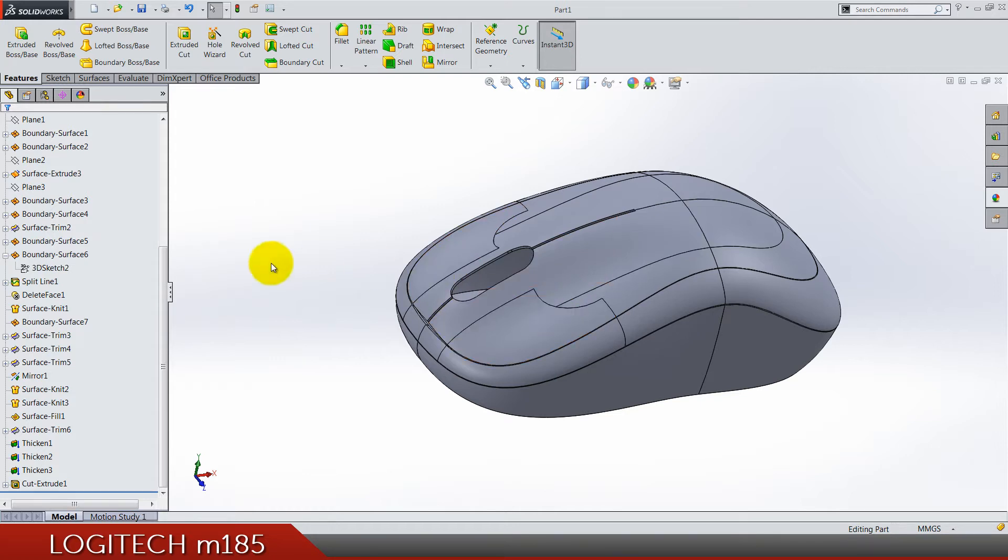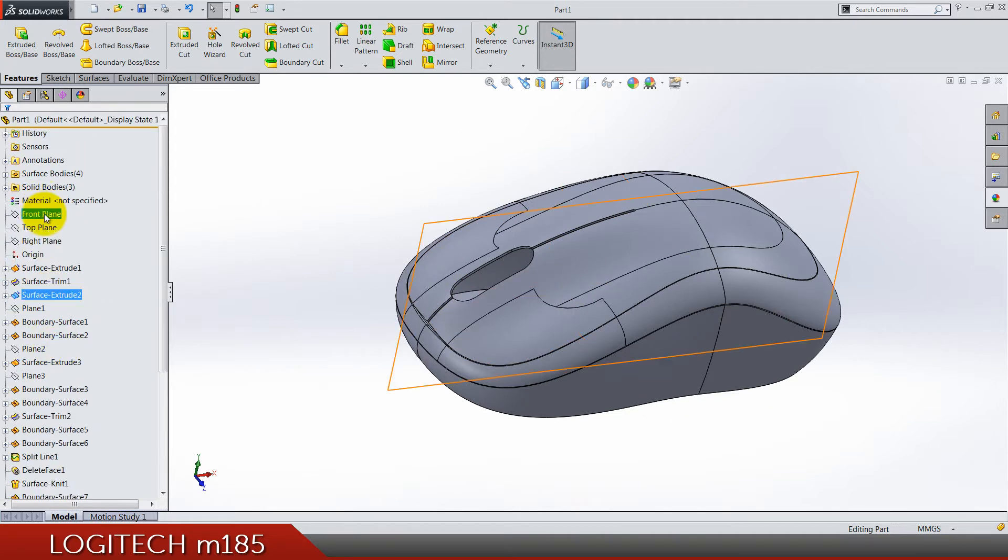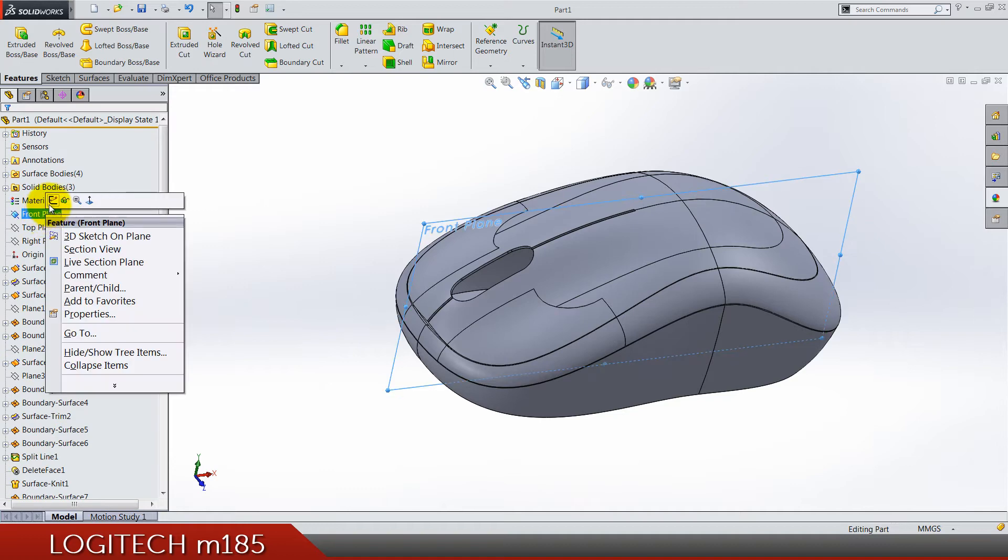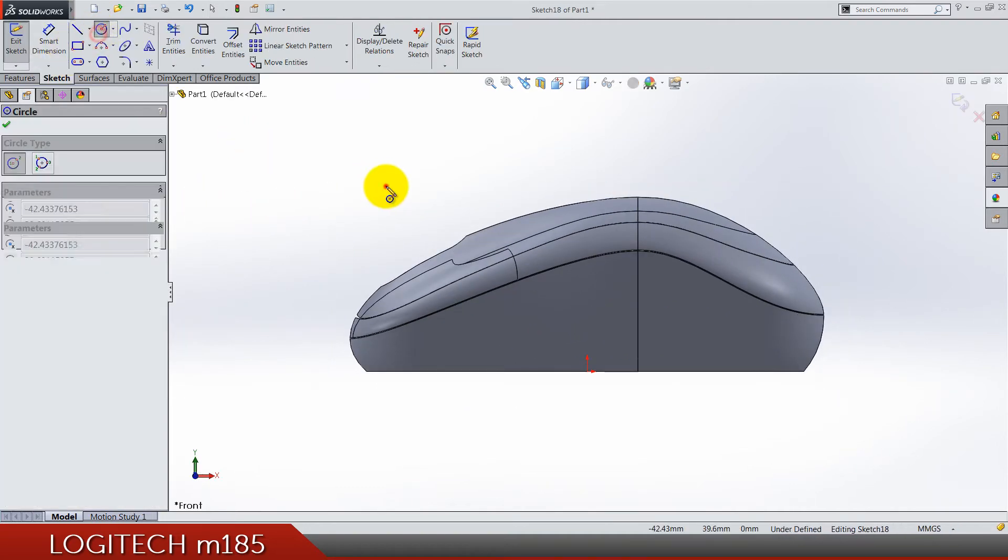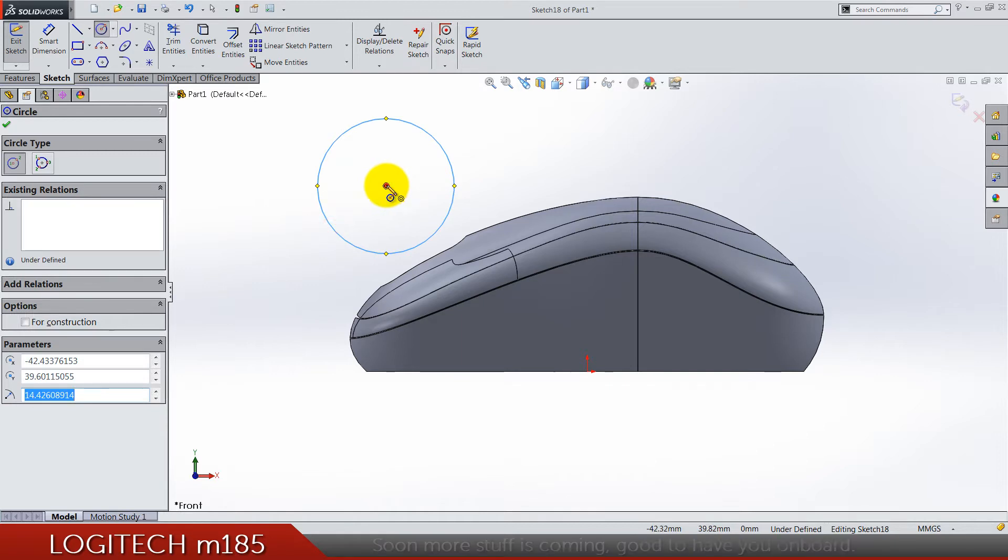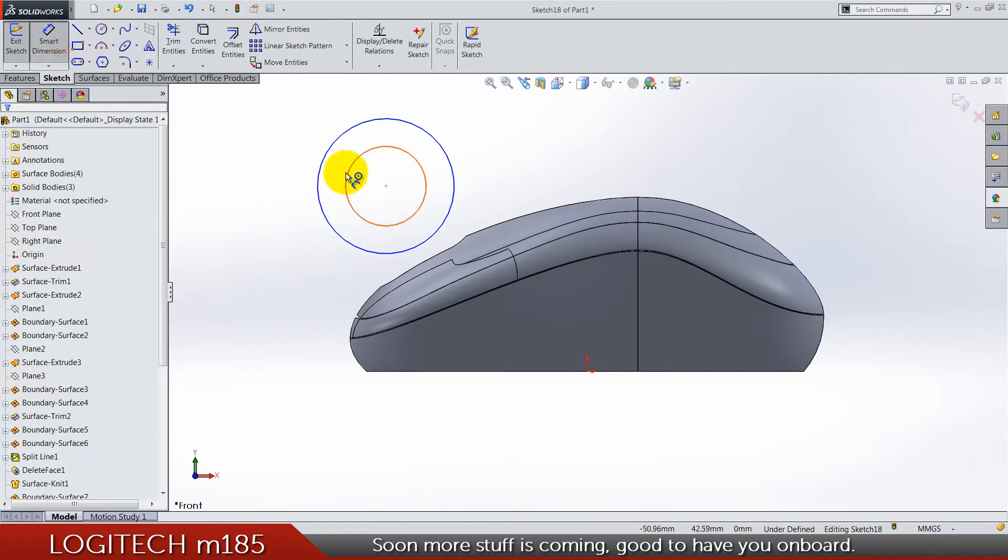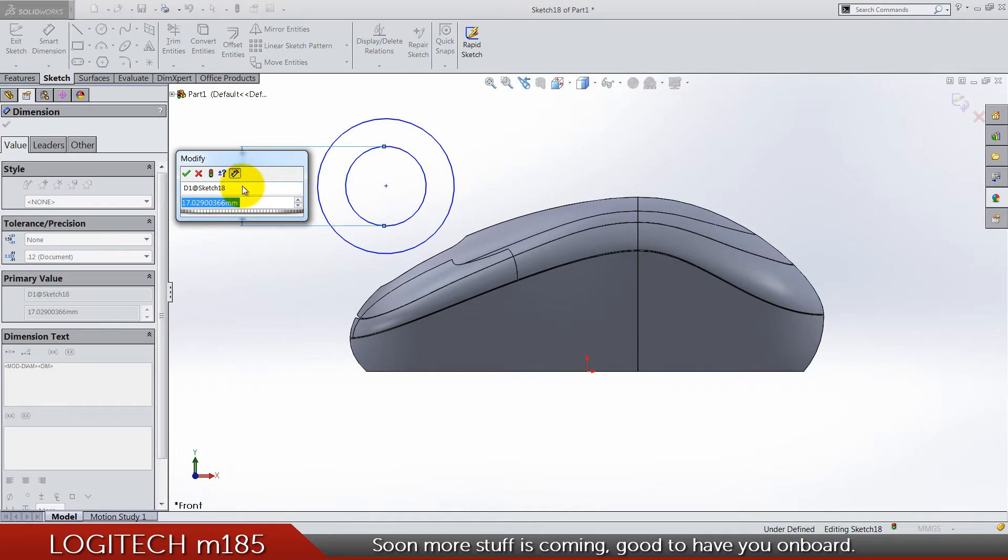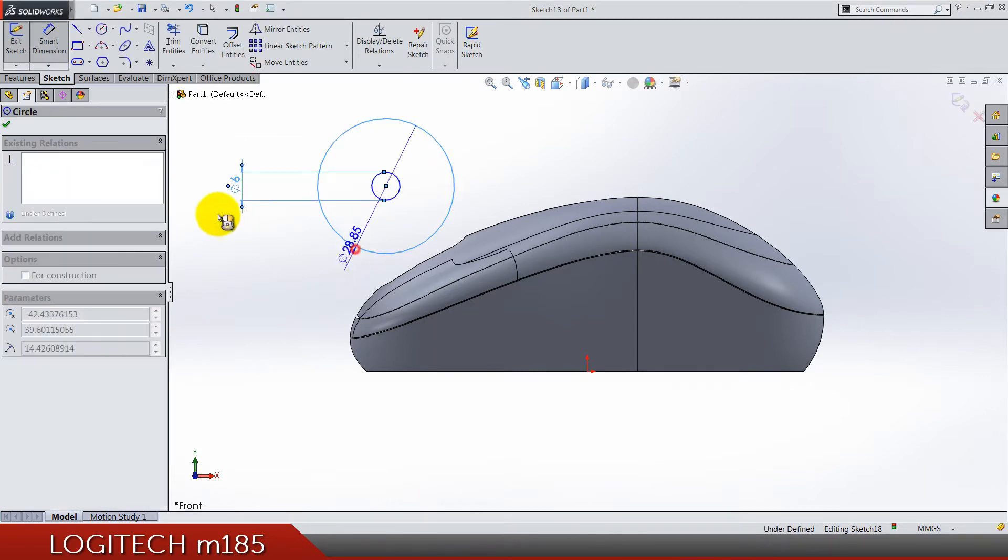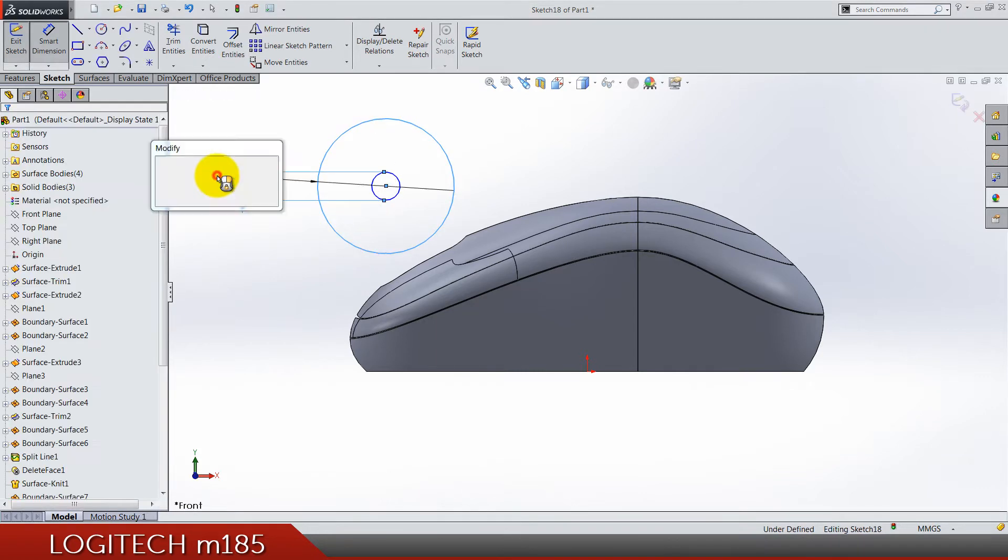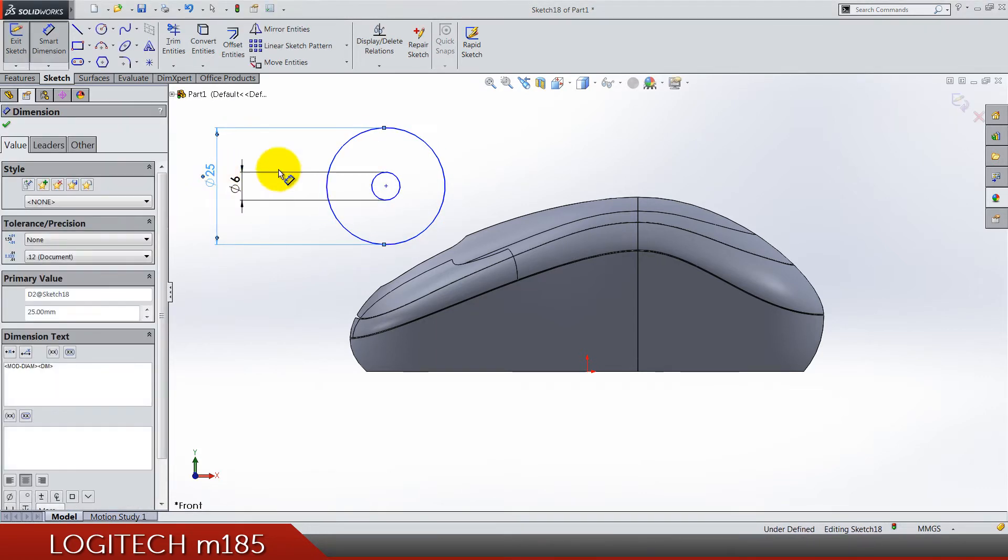Now we are working on the mouse wheel. Front plane sketch, we got two circles, one bigger and one smaller. The smaller one is going to be six in diameter and the bigger one is 25.